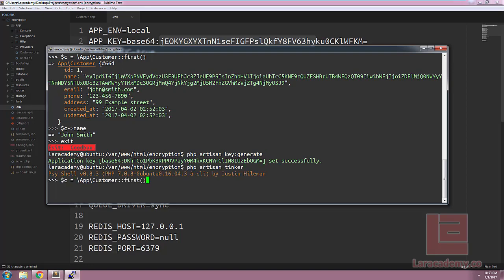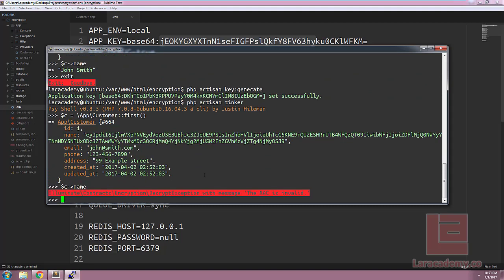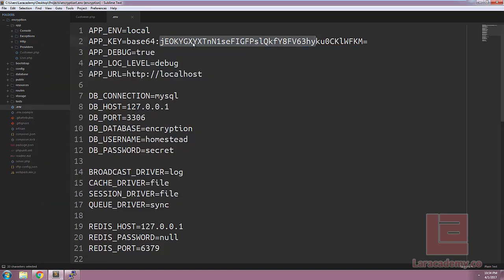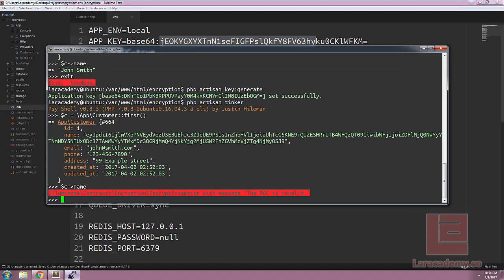So if we come back into our customer grab the first customer and try to access the name we're going to see an error here and that is because the key that we were using was changed. So make sure that when you're encrypting values that you store your key somewhere.